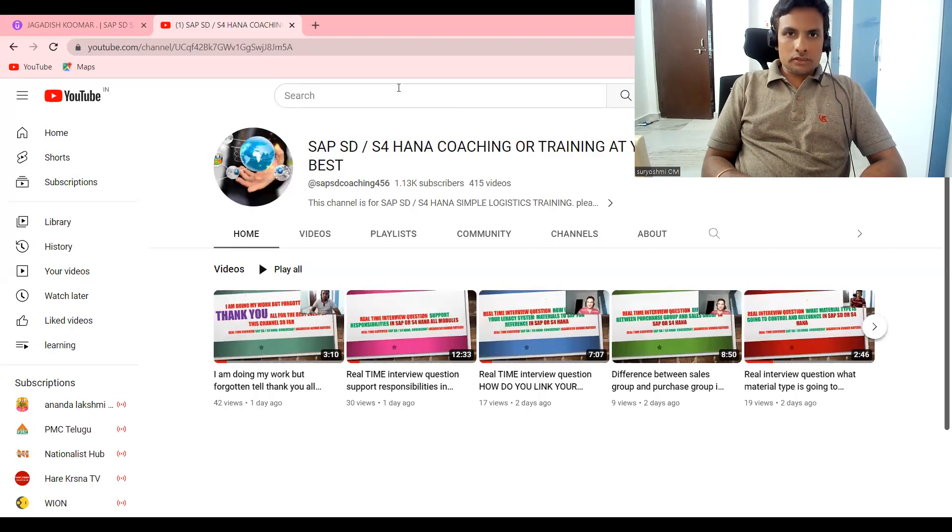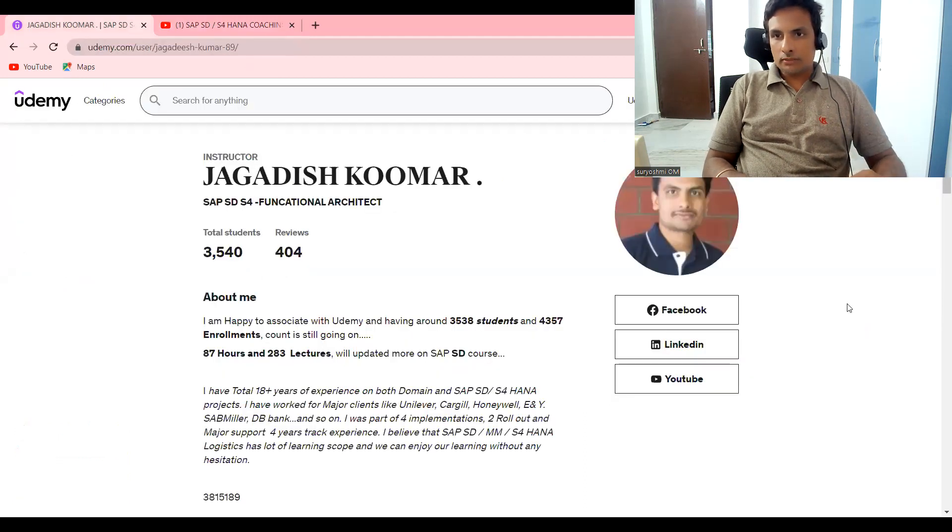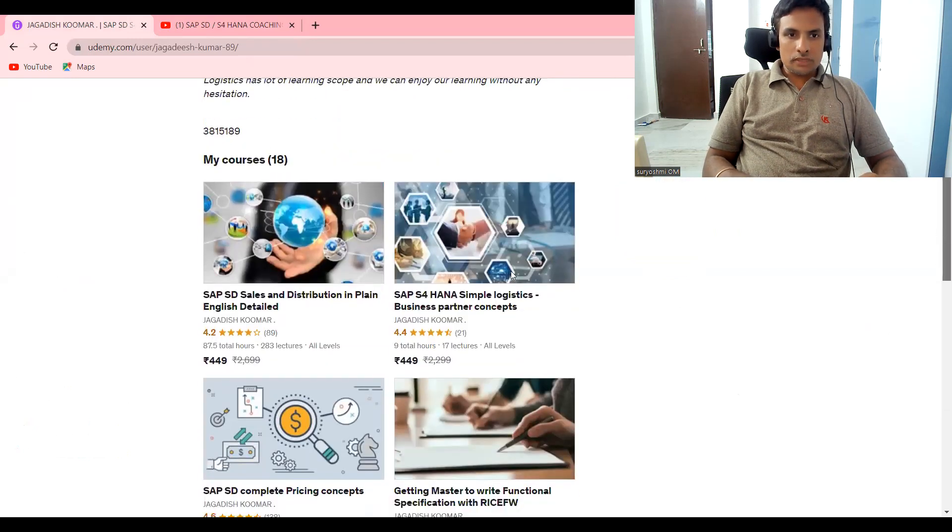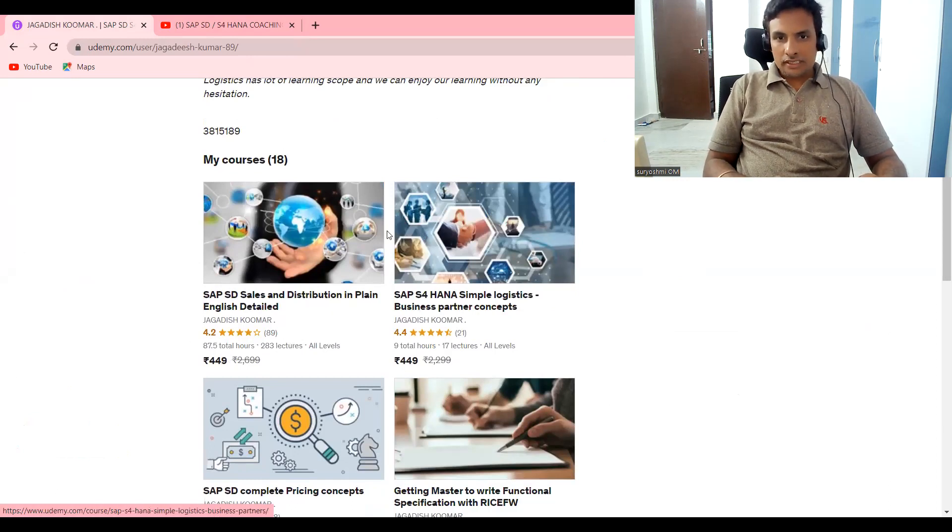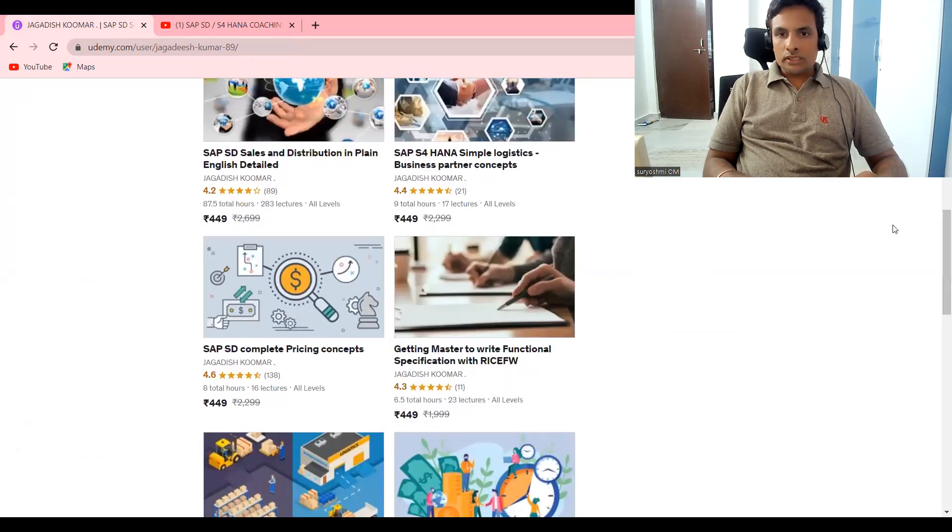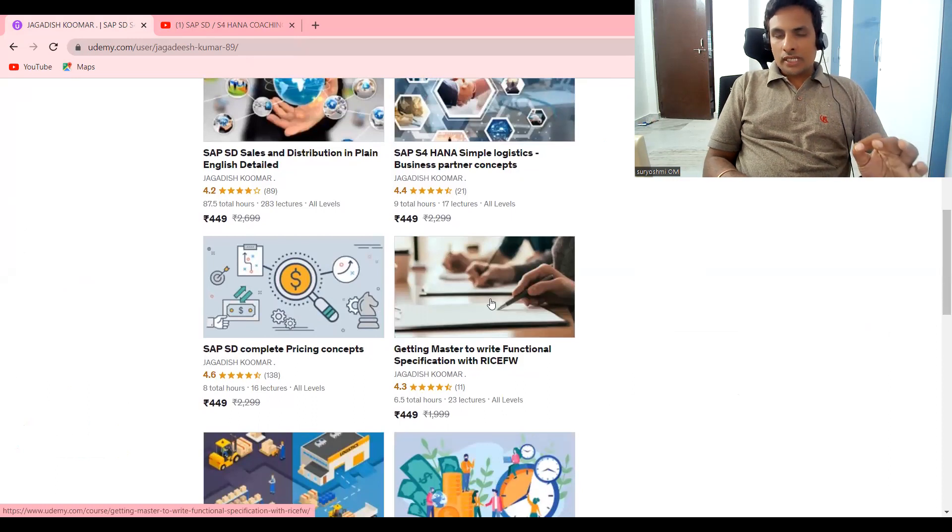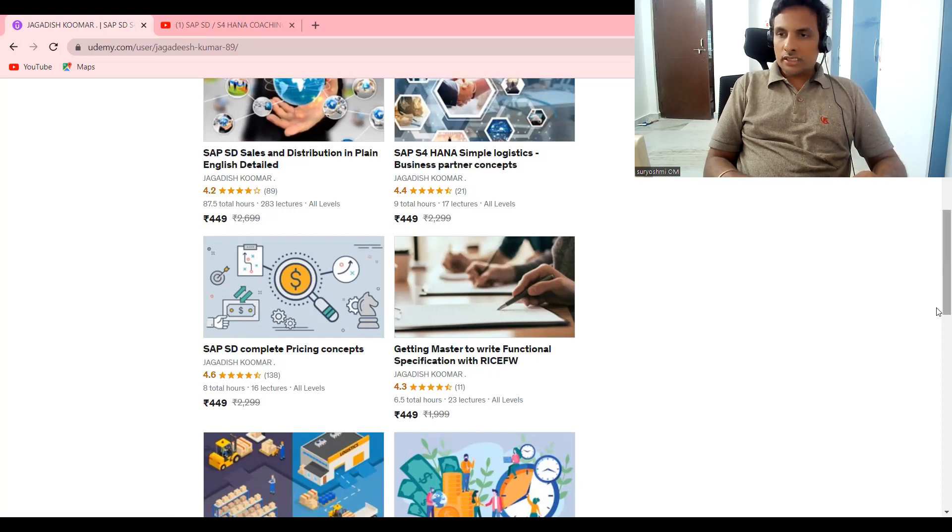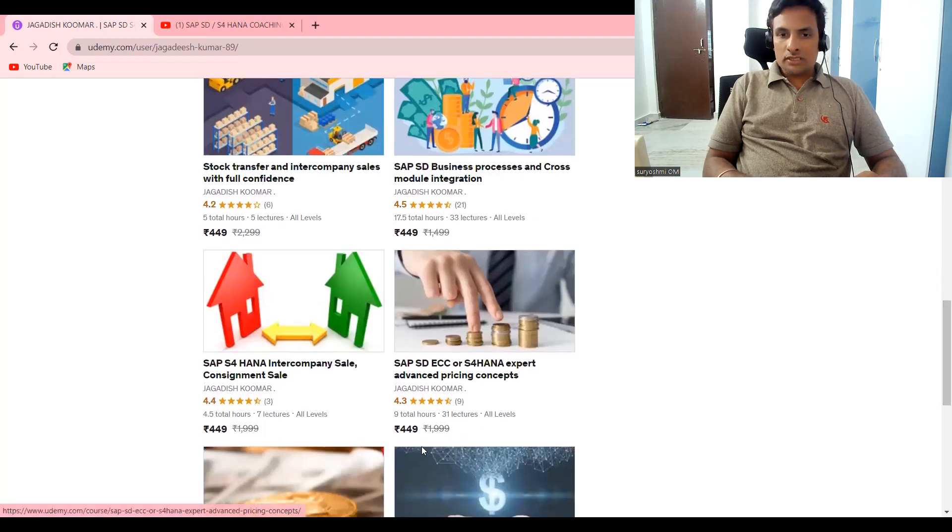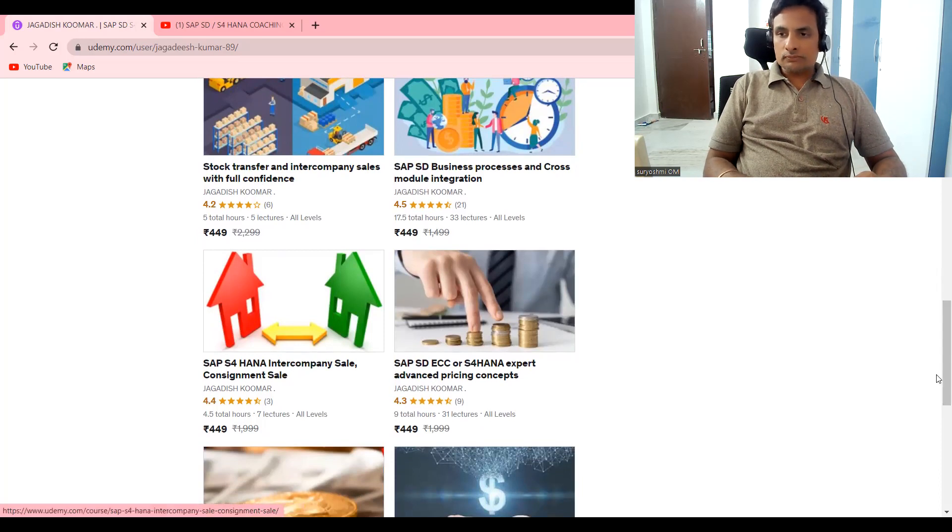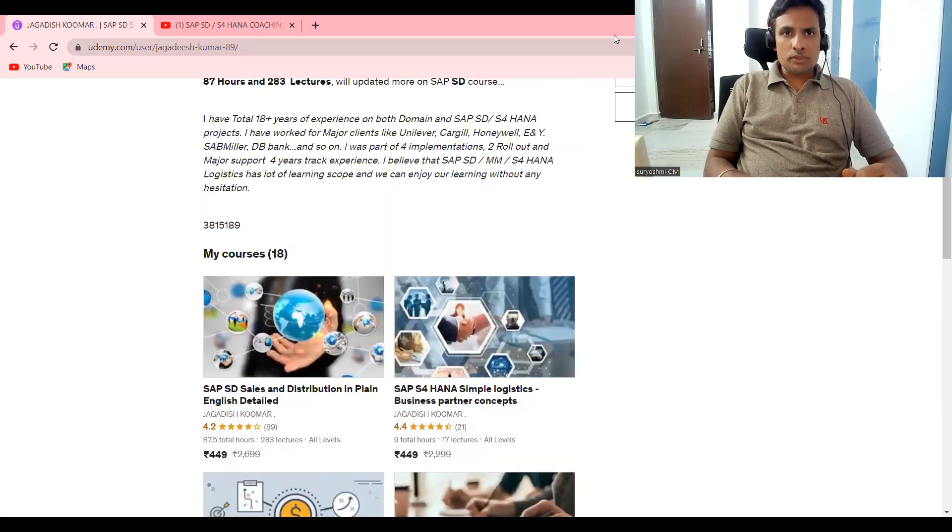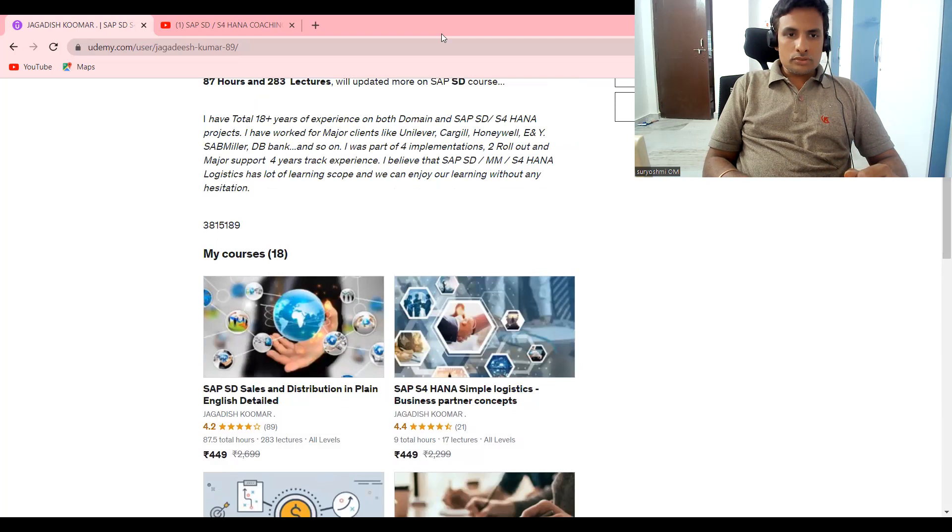If you are not subscribed, you can subscribe to my channel. These are different courses available in Udemy. This is my top course, SAP SD Sales Distribution, around 87 hours. SAP Business Partner with scenarios, pricing courses available in 21 hours, rebates, and S4 HANA courses. I'm providing these links below the video if you want to try them.